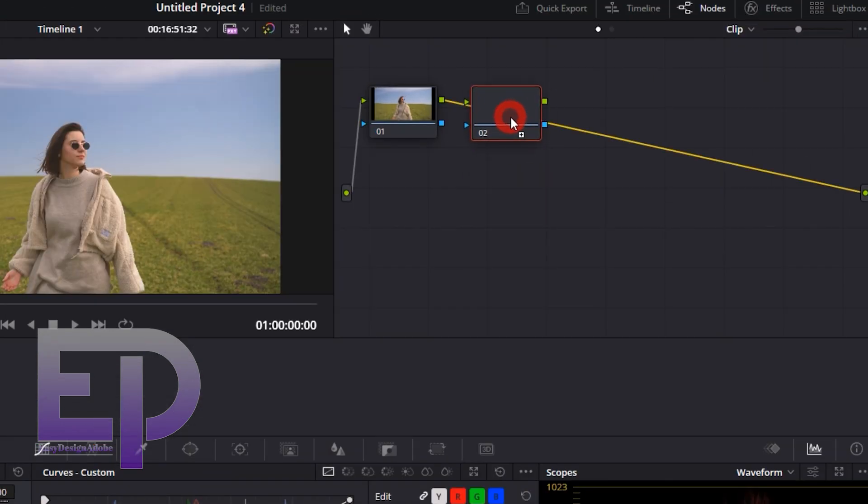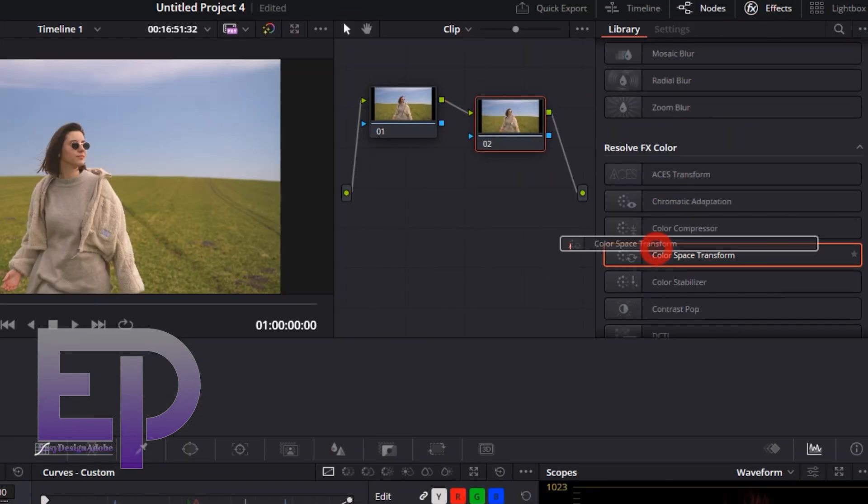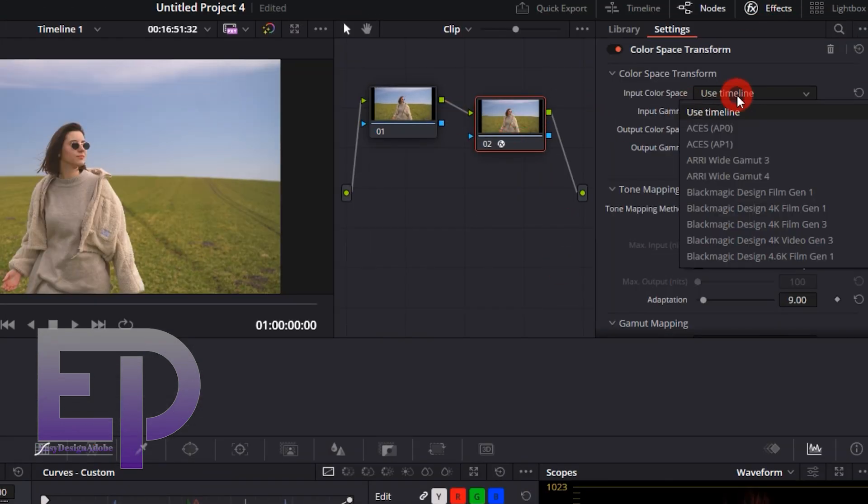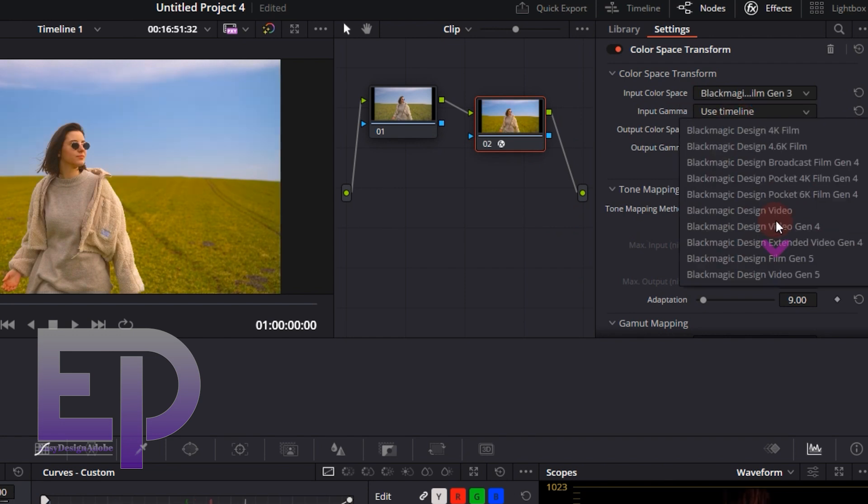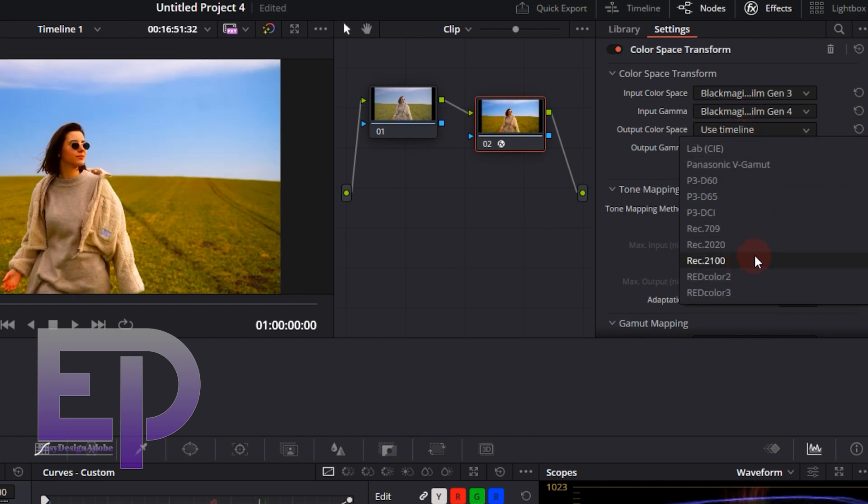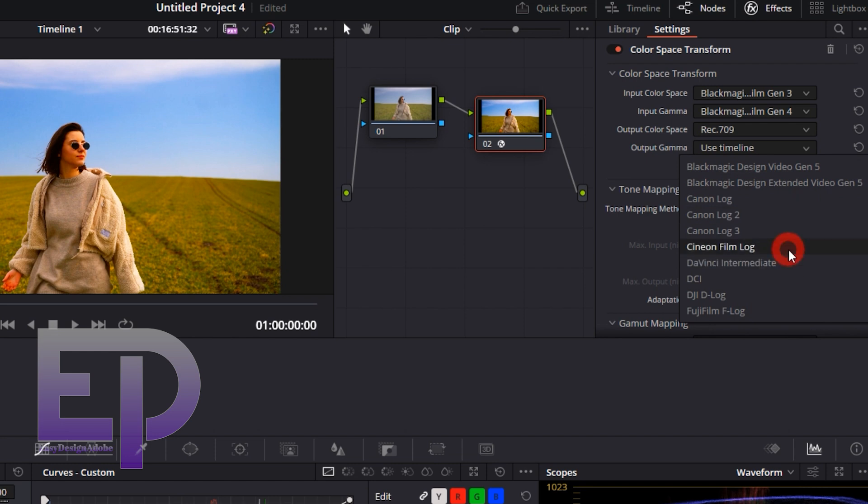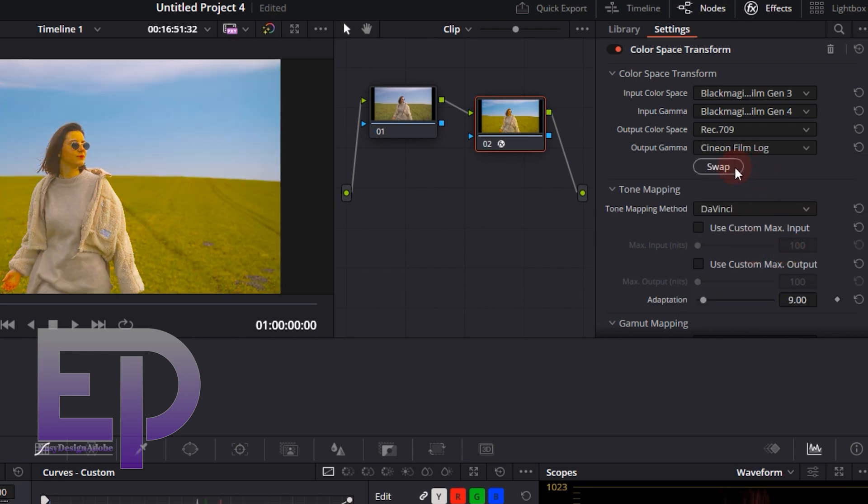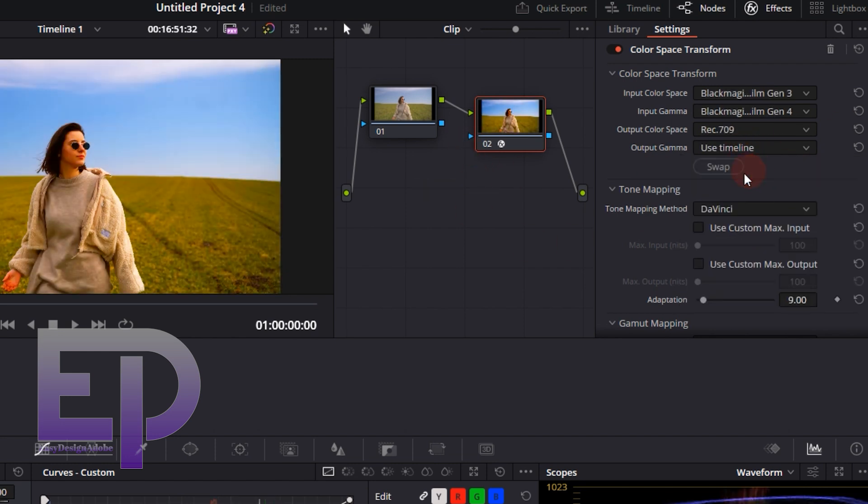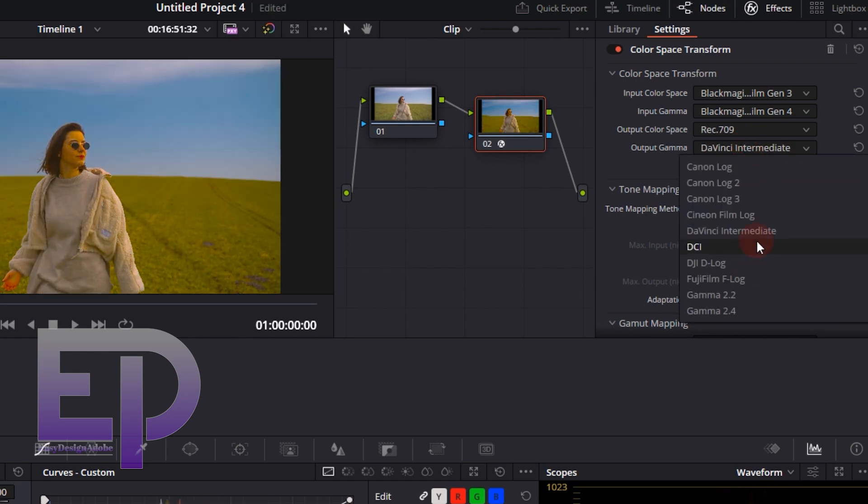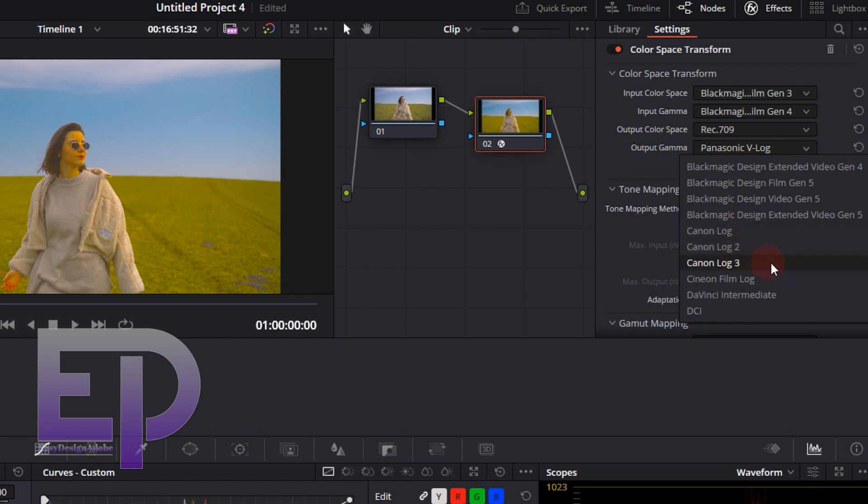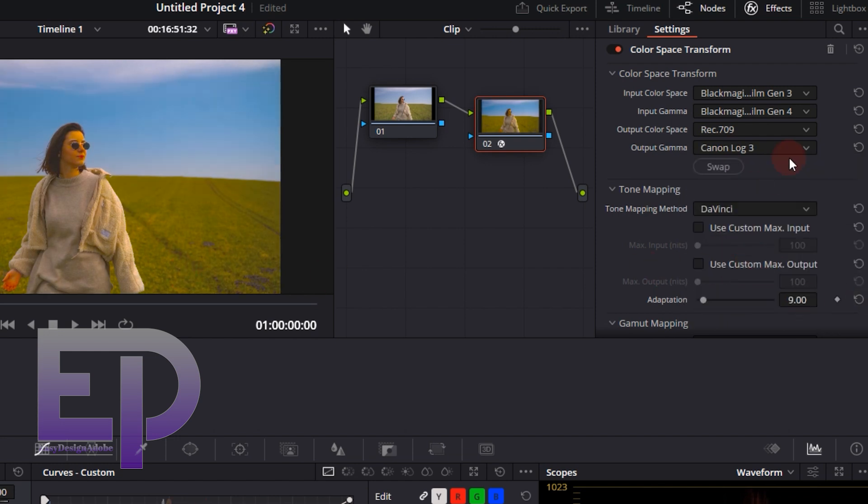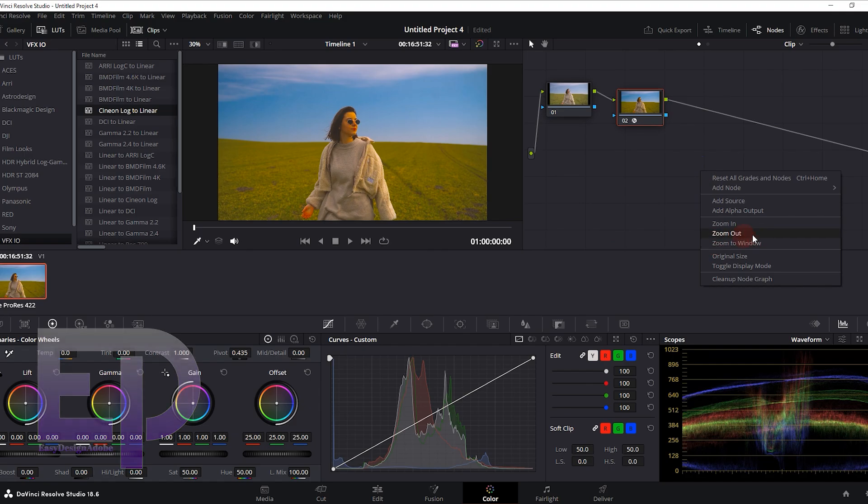We start by creating a new node and using the Color Space plugin. I increased the speed of the video so it doesn't take too long.